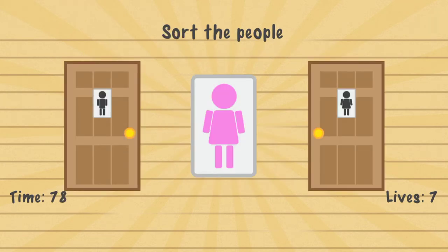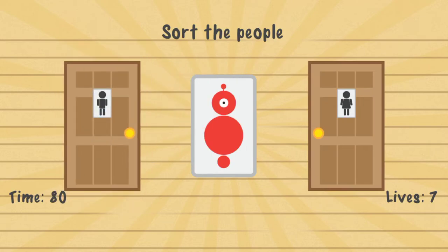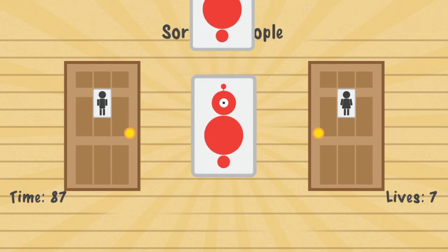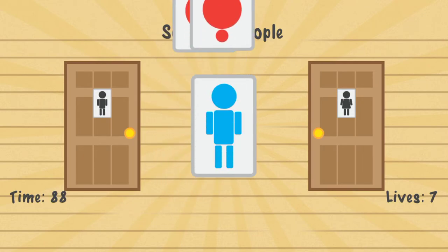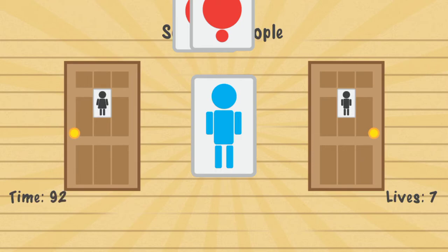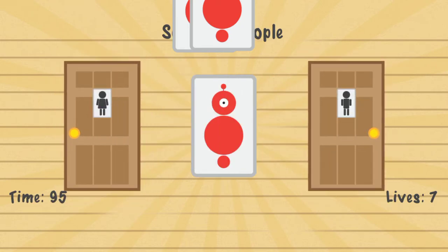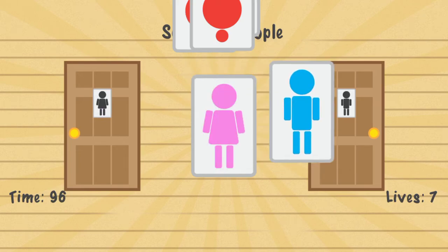Sort the people — you put each person in based on gender. These little robots you can drag them aside. Every time you place three people, the doors will swap.